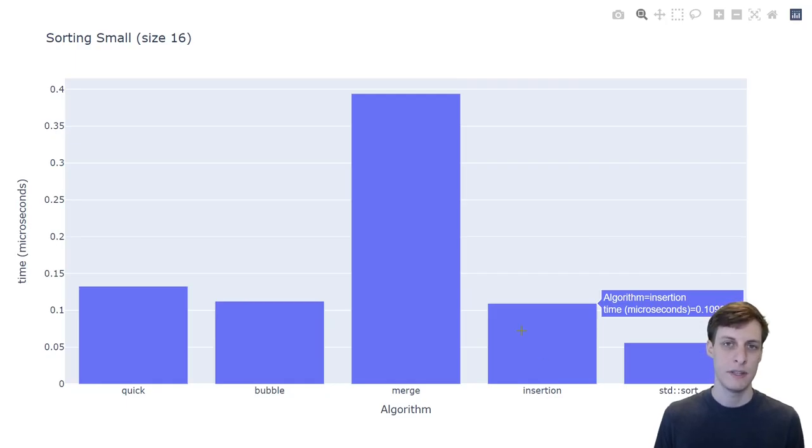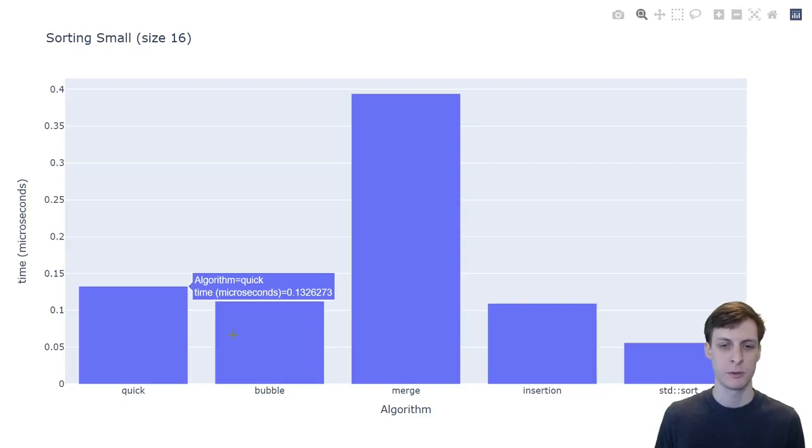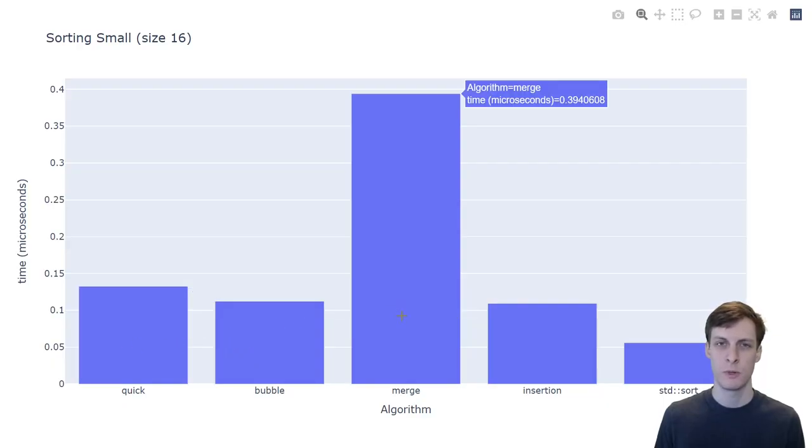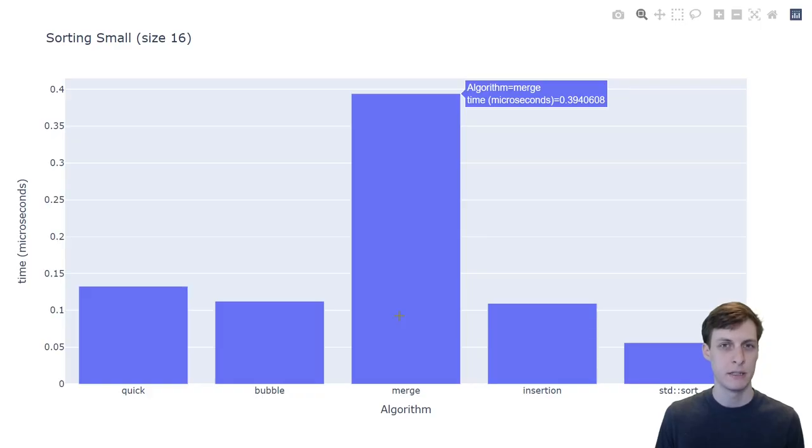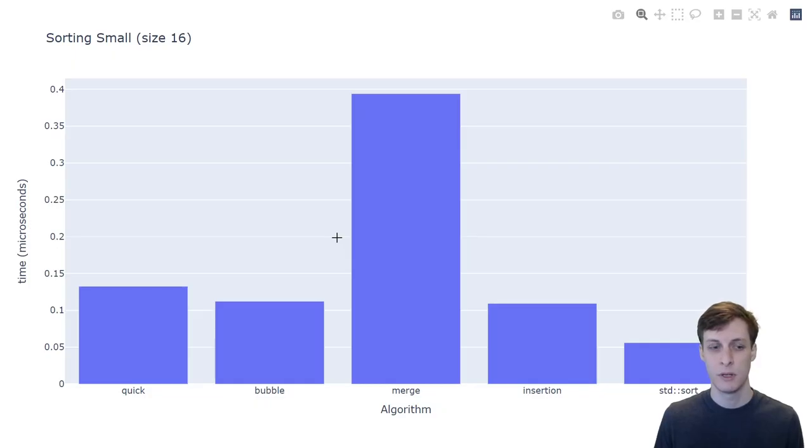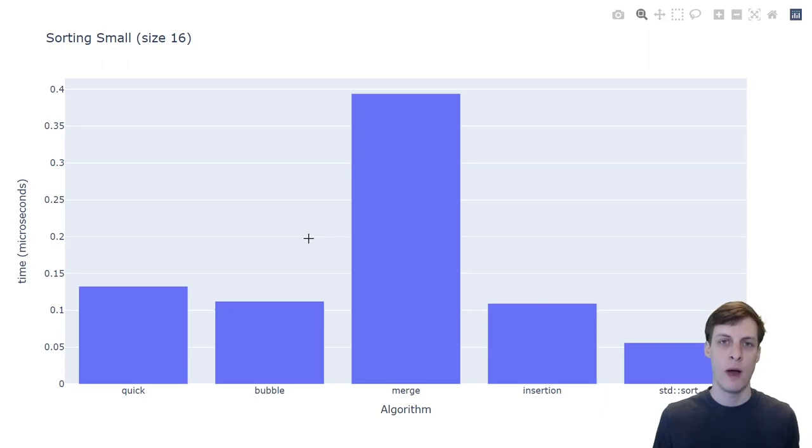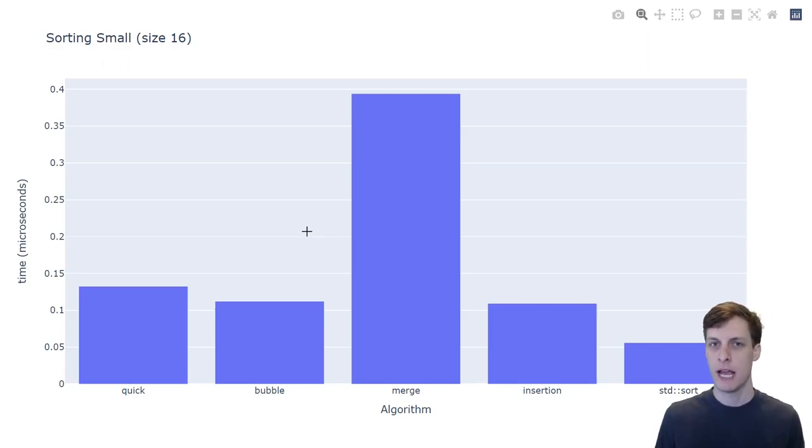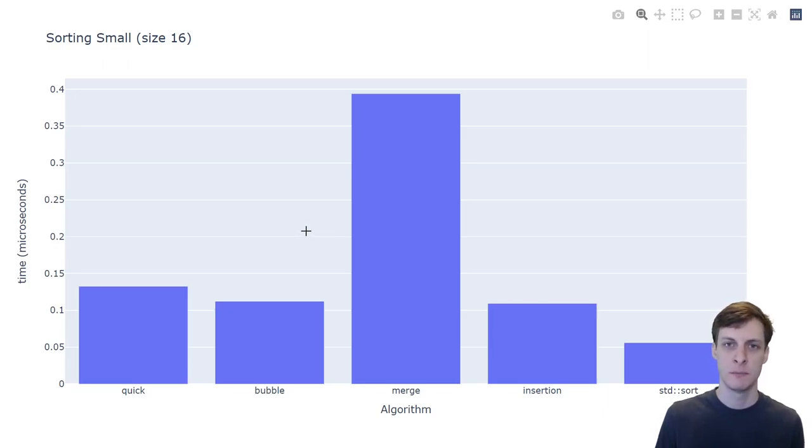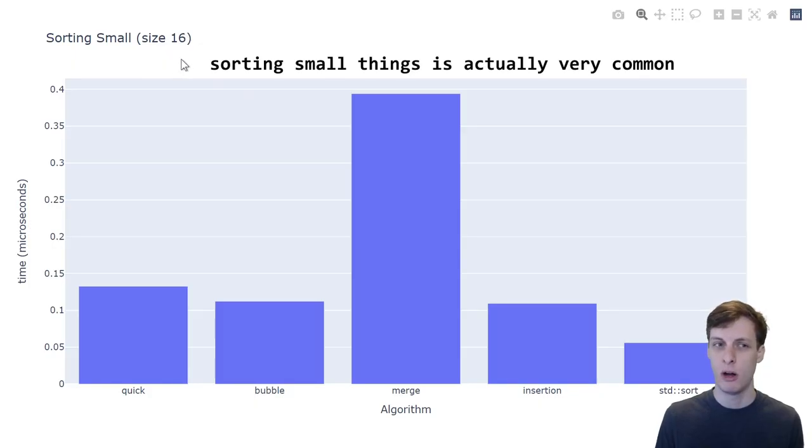In this case, insertion sort and bubble sort performed better than quicksort and merge sort, which is probably the opposite of what a lot of you might have expected. Yes, insertion sort and bubble sort are n-squared algorithms, whereas quicksort is expected n-log-n and merge sort is n-log-n. So why did the n-squared algorithms beat out the n-log-n algorithms in this case? Well, of course, it's because I didn't tell you that the size that we're sorting is pretty small, only 16 elements.